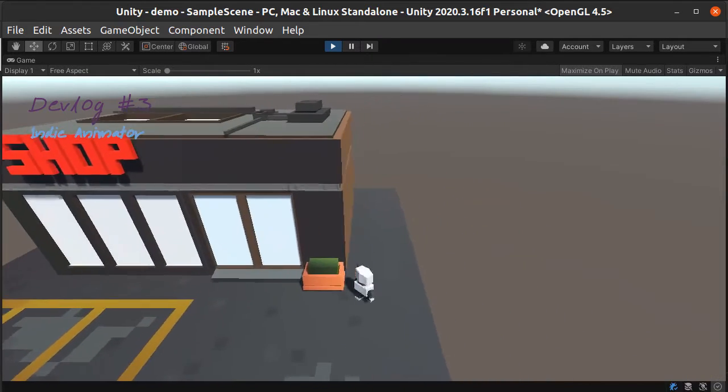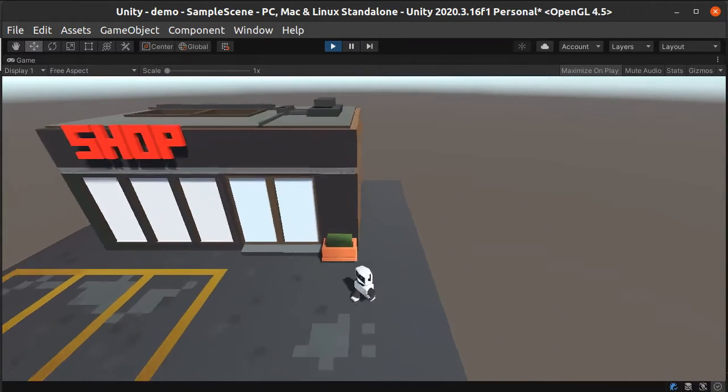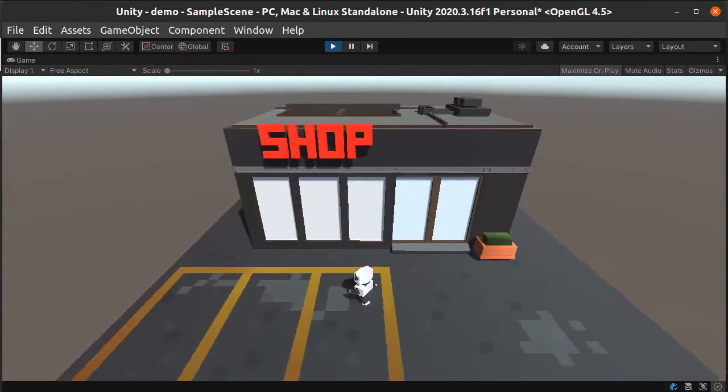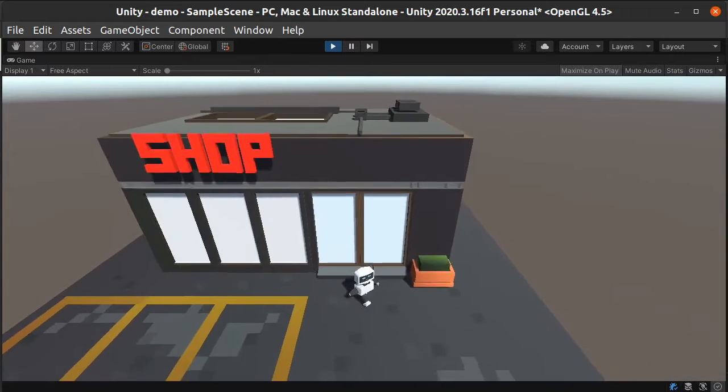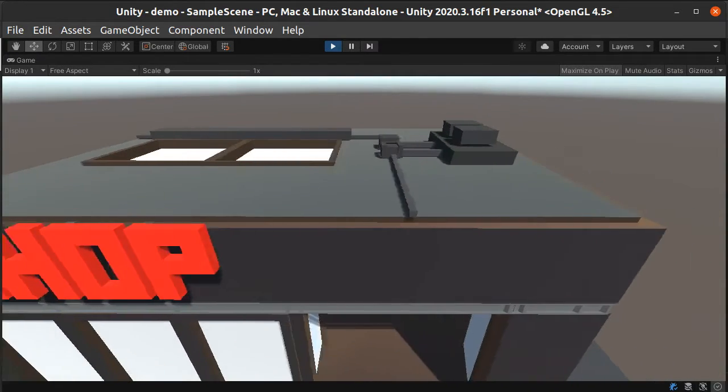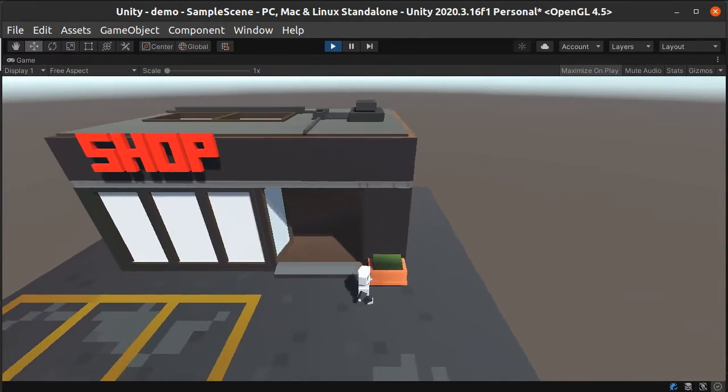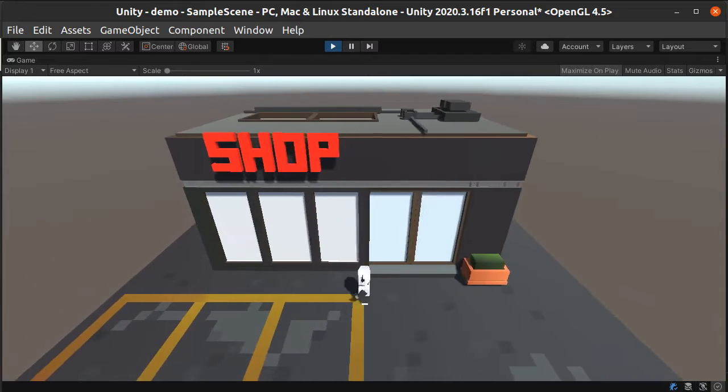Hey guys, it's Wayne here again. Welcome back to my channel. This is the third devlog in my series with my new tool called the Indie Animator.